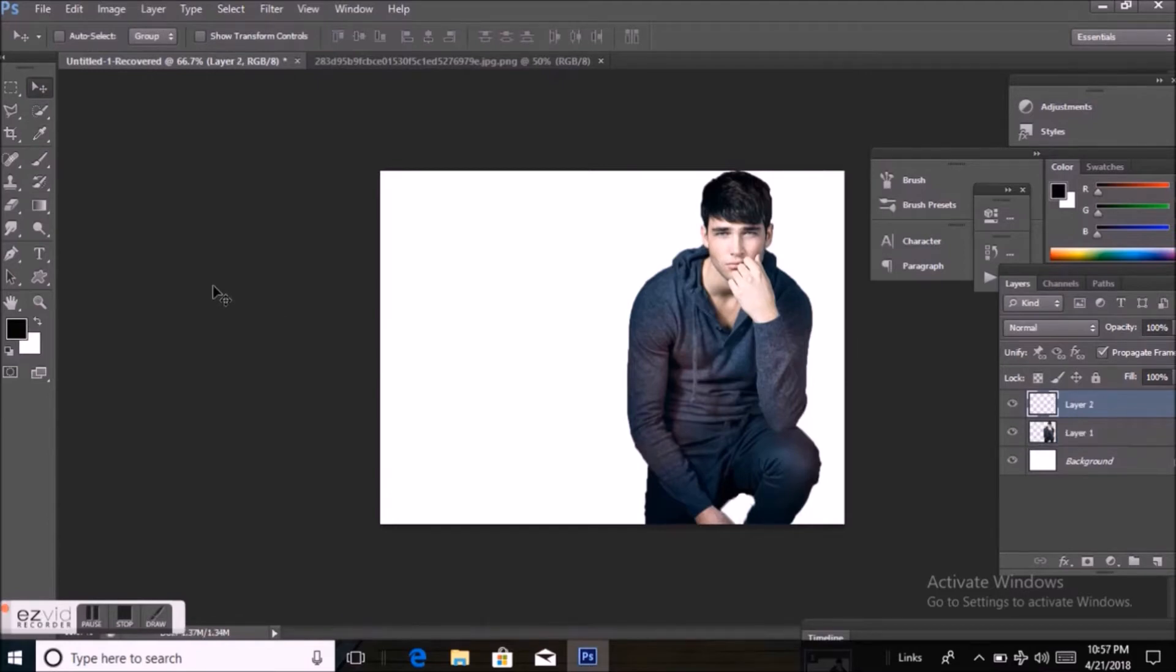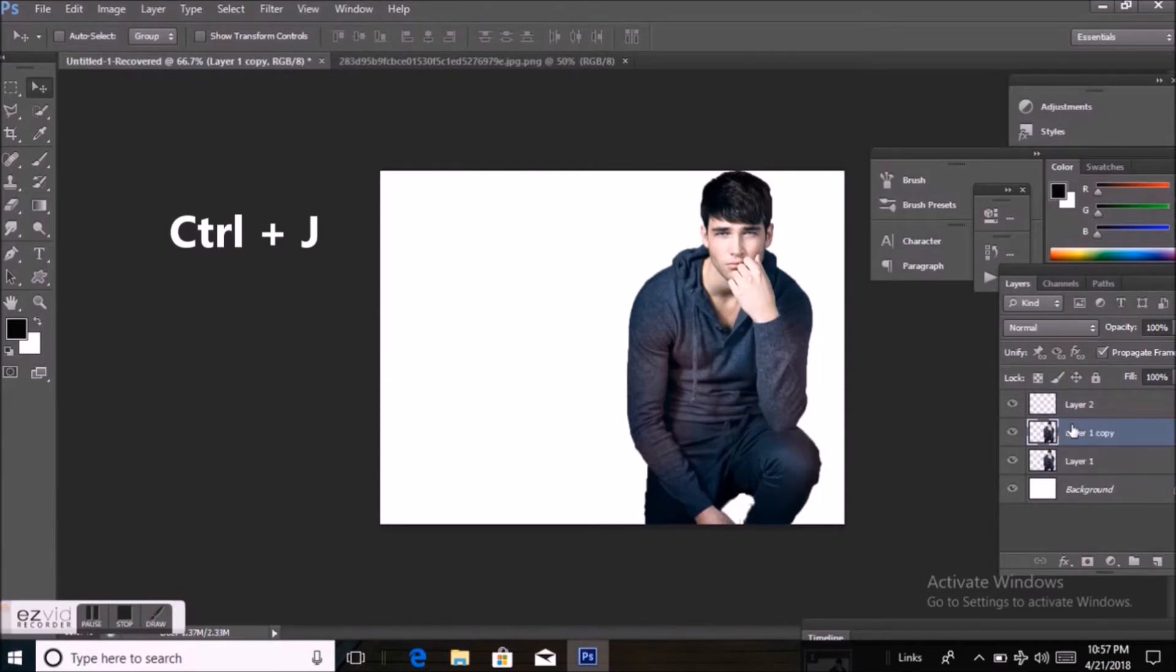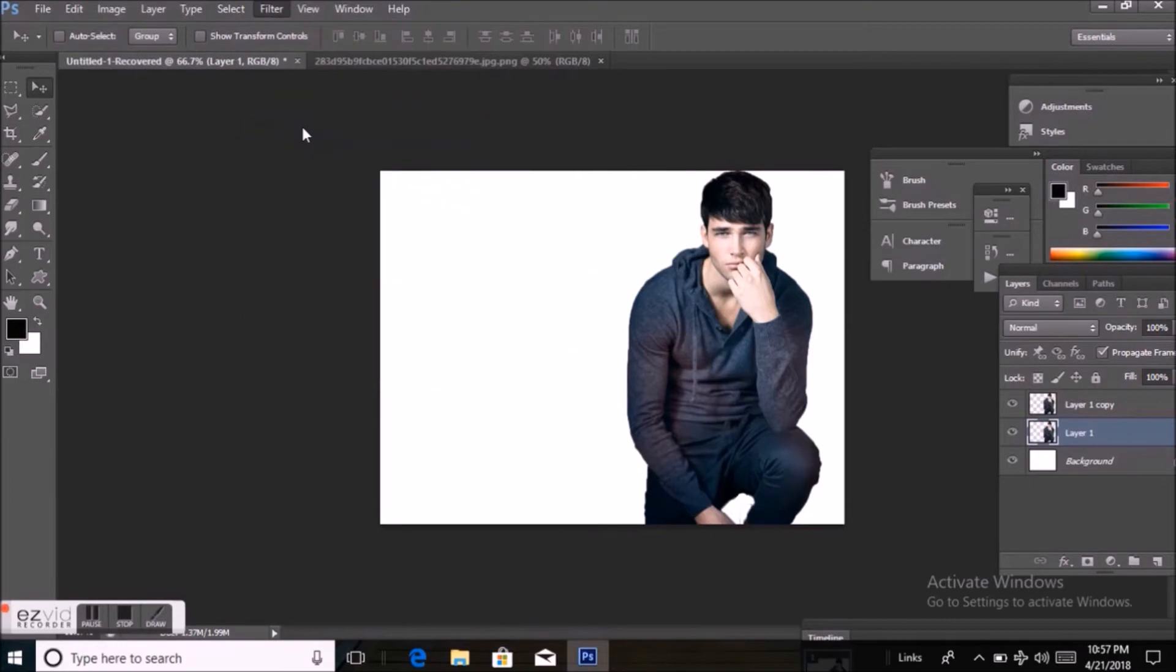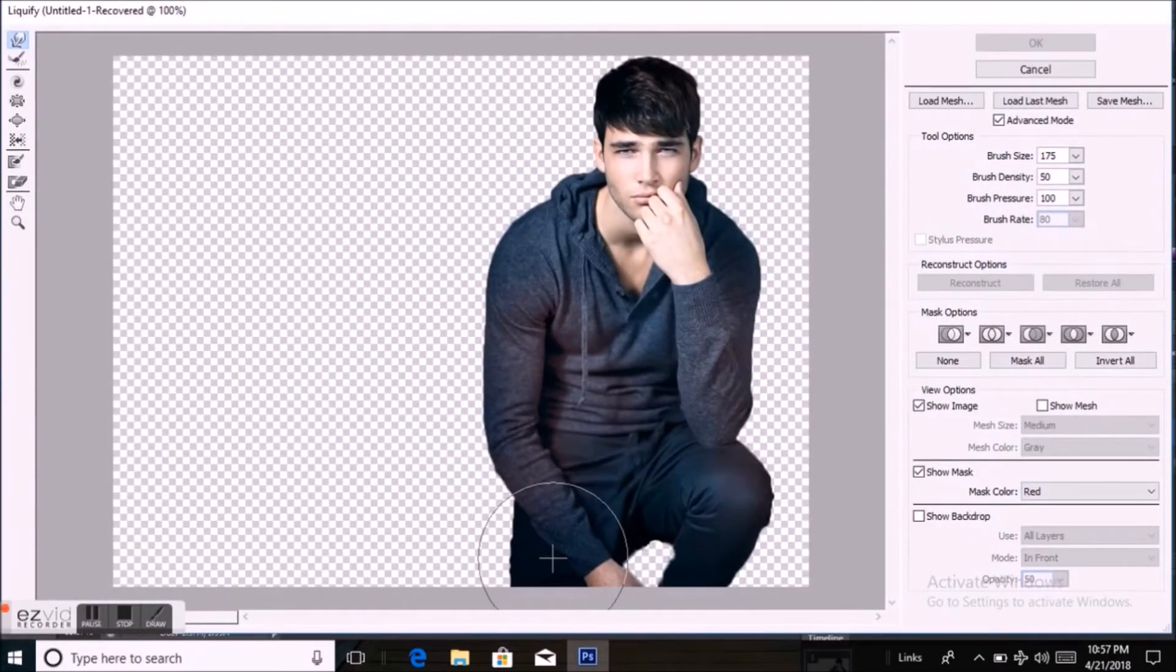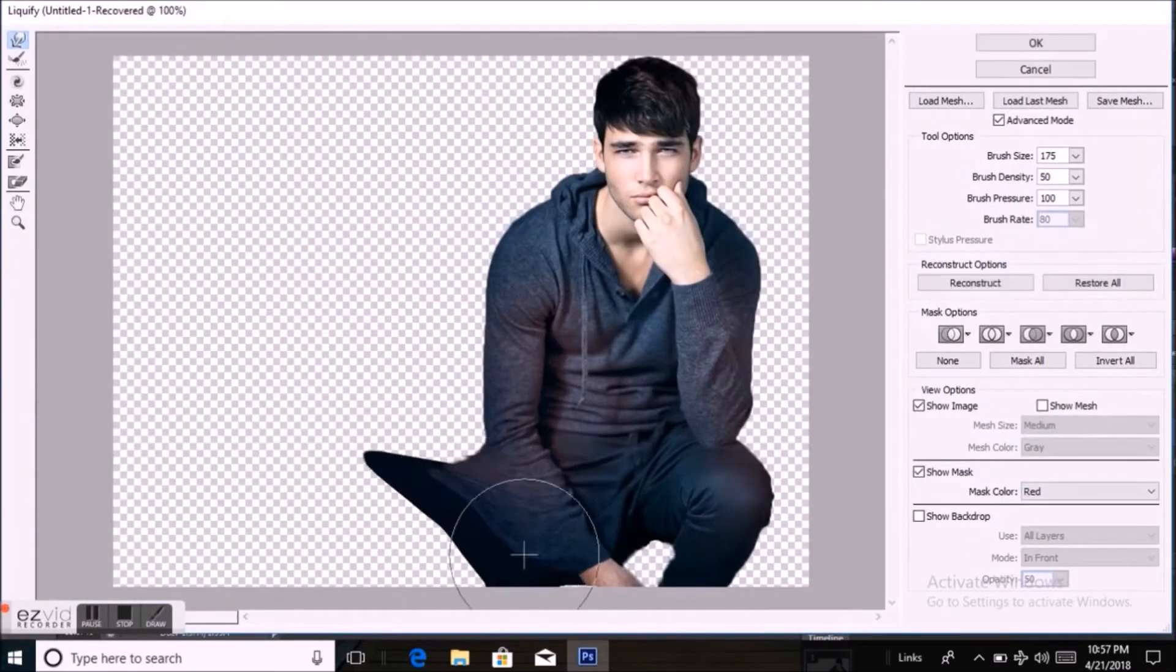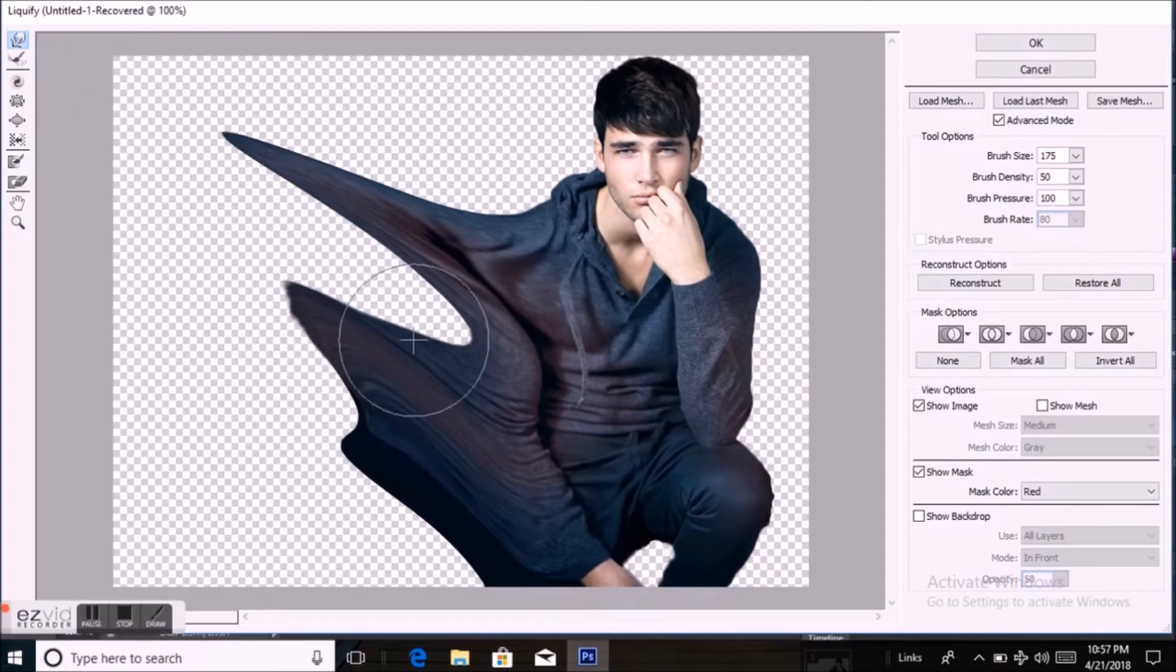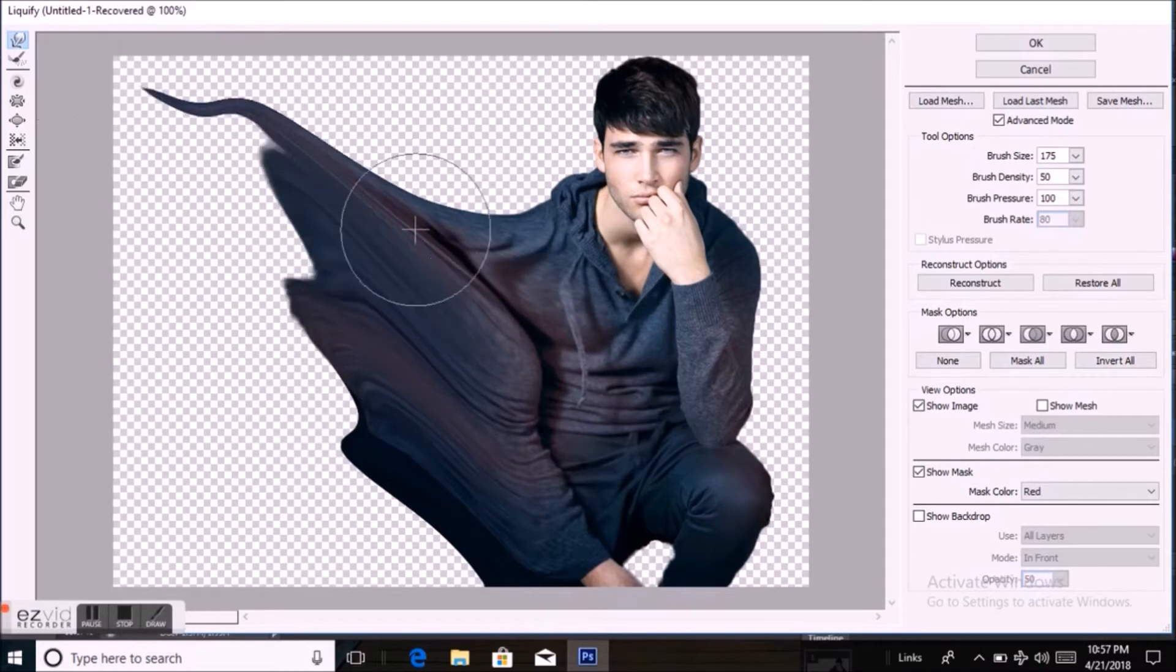Press Ctrl J to copy this image, then select the first layer, then Filter and Liquify. From here I'm going to smash this picture like this.